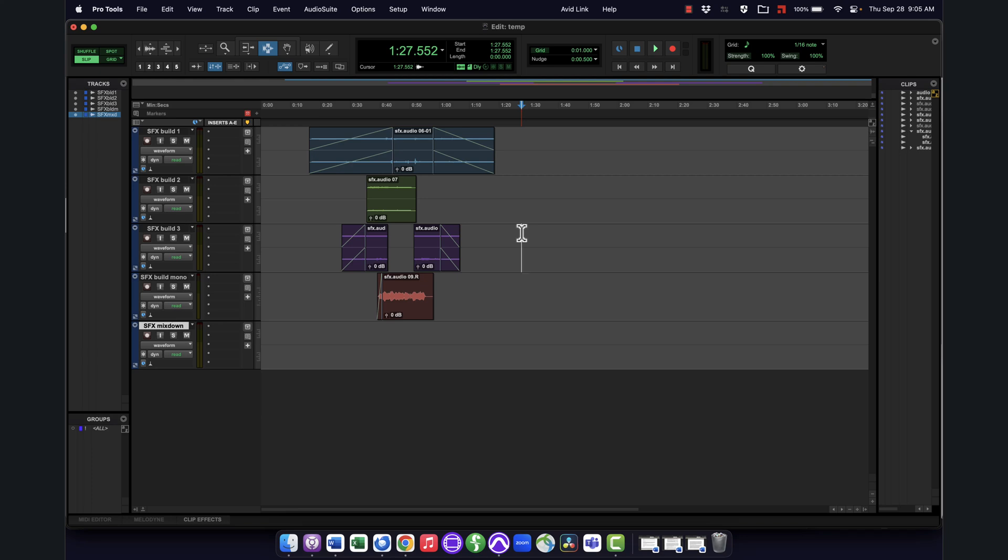Hey everybody, I quickly want to show you how to get a sound effect you may have built in Pro Tools mixed down. So if you have something that you've built out of several layers and you want to combine it into a single file, a single sound, how you would do that. So I'll show you two different ways.